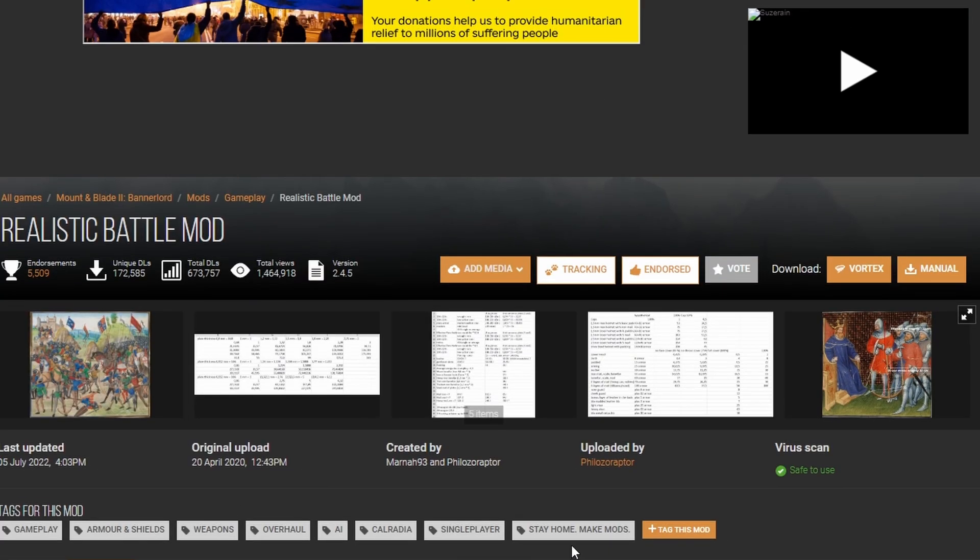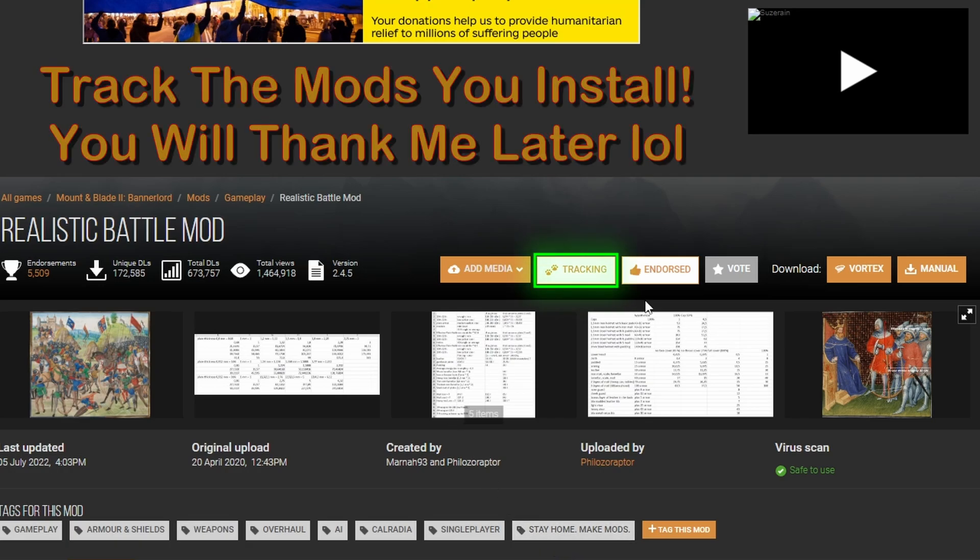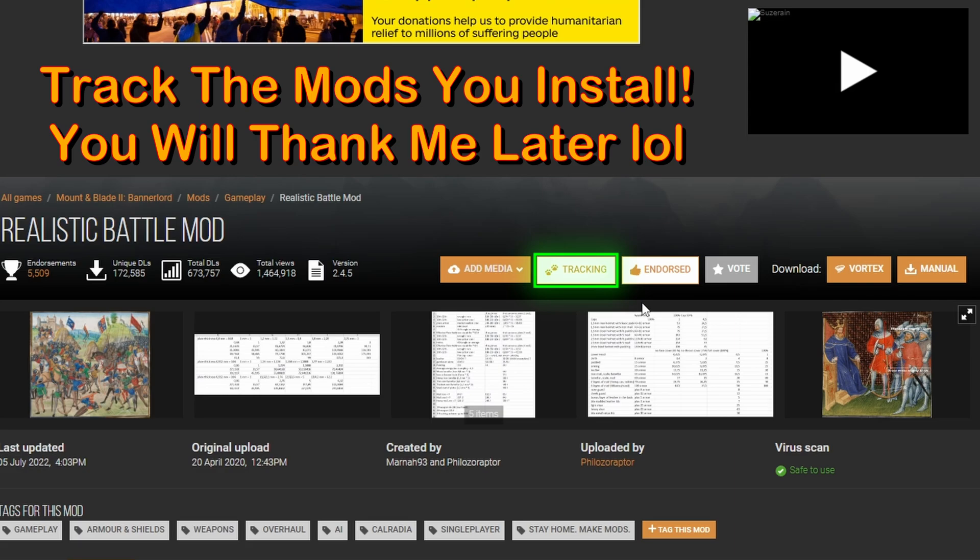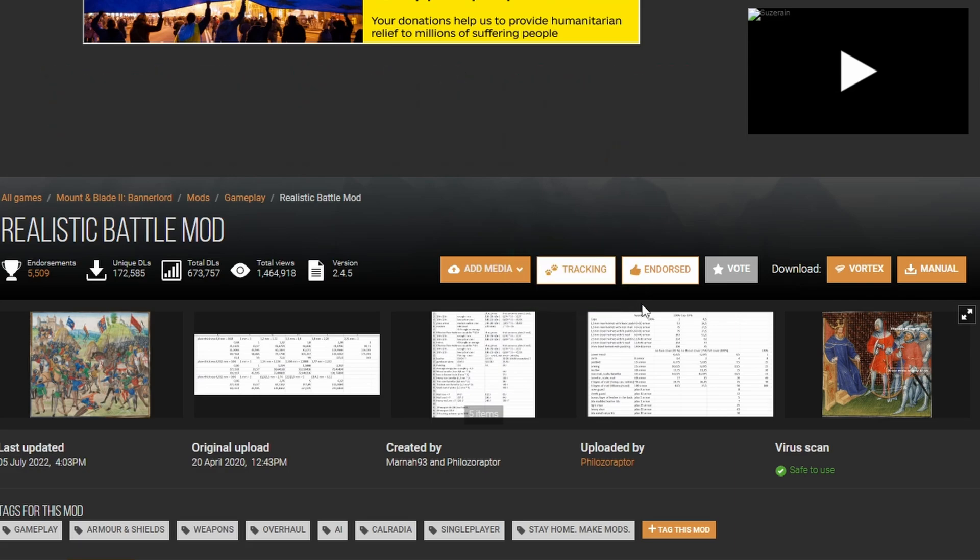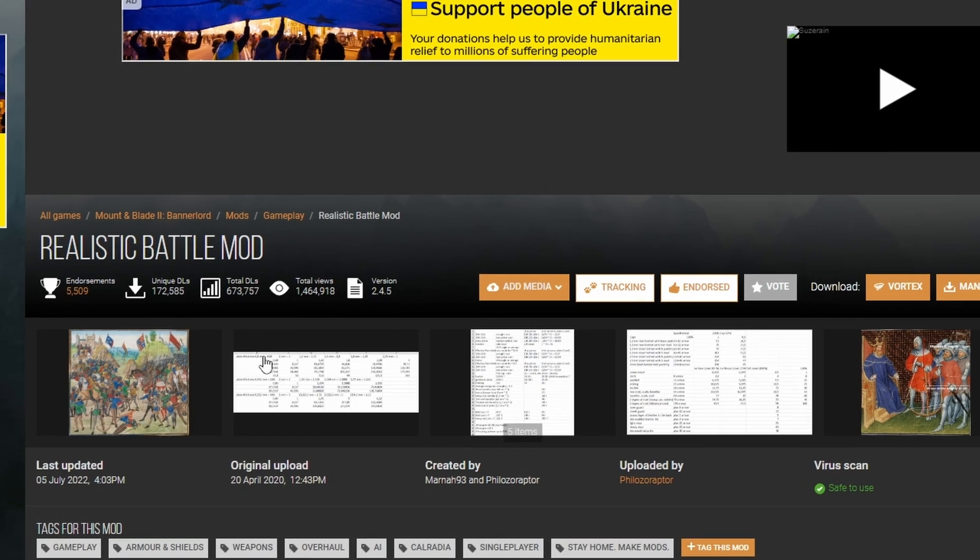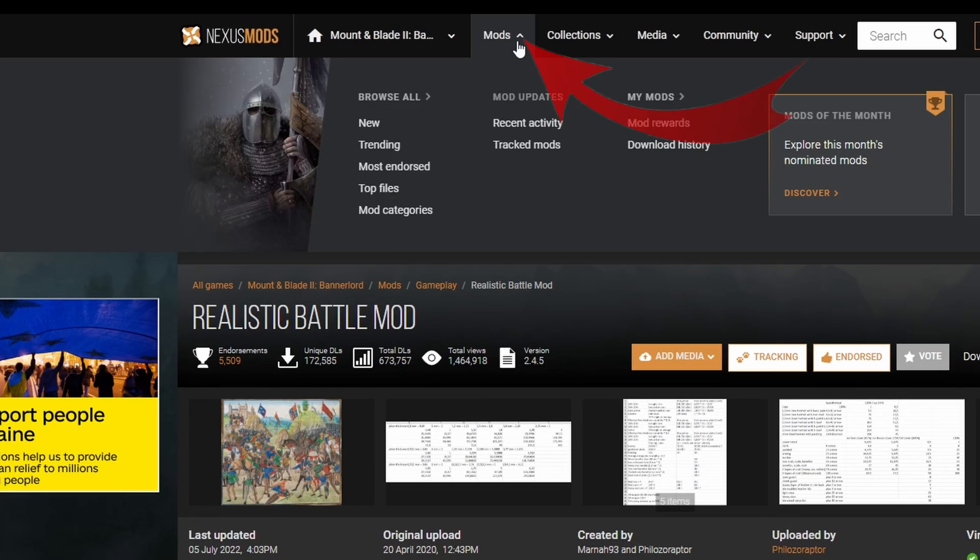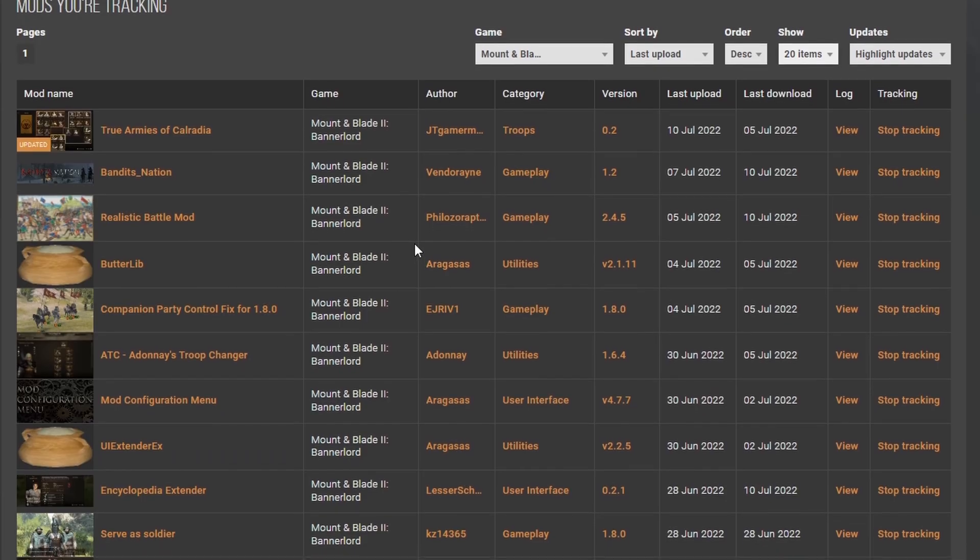Now let's scroll back up to the top and look for these buttons. I'd like to use the tracking function as these mods are updated quite frequently, and it's a pain to look for them individually. Each time we track a mod, it's added to a list, and we can see all of them in a single click. Under Mods at the top, click on Tracked Mods.